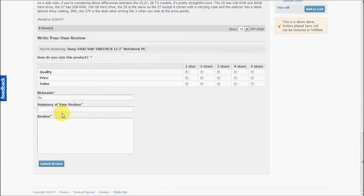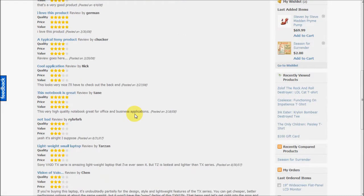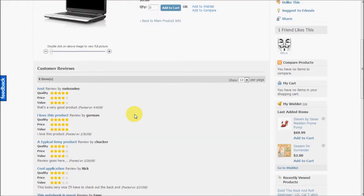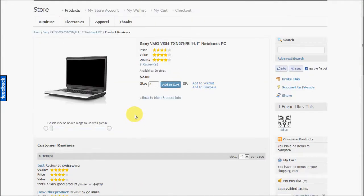The user is also shown which of his friends likes this product.